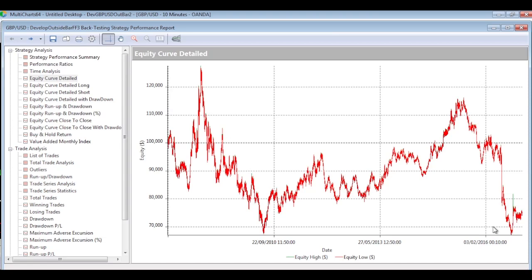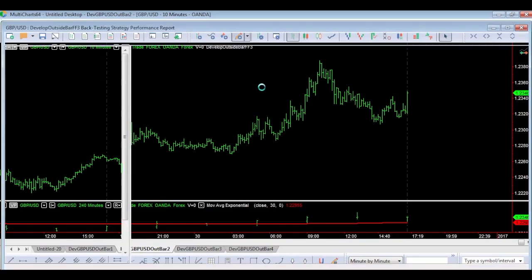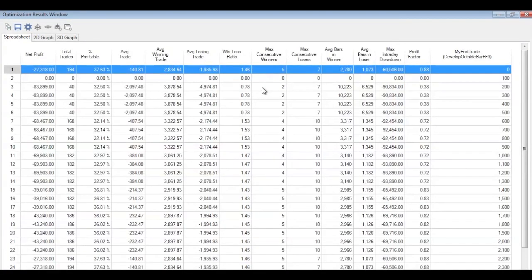Looking at the equity curve — which is probably the only thing we need to look at right now — with a starting capital of $100,000 it ends pretty miserably over that period of testing. Straight away we can see it's not too inspiring. So what I'm going to do now is check to see if there's a time of day where we should start trading. At the moment we're starting at midnight and running all the way through for 24 hours.